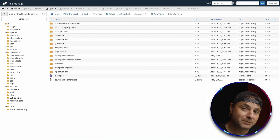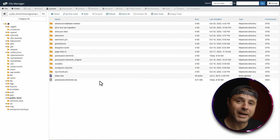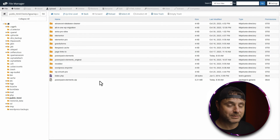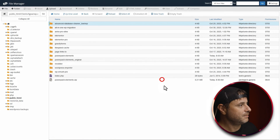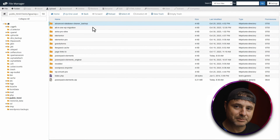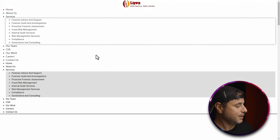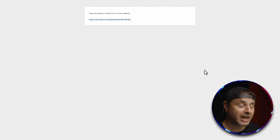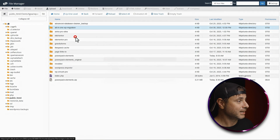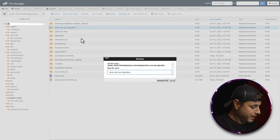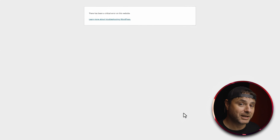Go into the plugins folder and here's the list of all the plugins on this website. Just like we did with the plugins folder itself, we now have to rename each individual plugin with an underscore backup — effectively disabling that plugin. We right-click the first one, rename it with underscore backup, then go to the front end and reload to see if the error is gone. If the error is still there, we go back, rename the next one, reload, and keep doing this until we find the plugin causing the error.